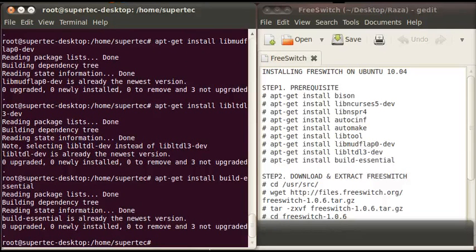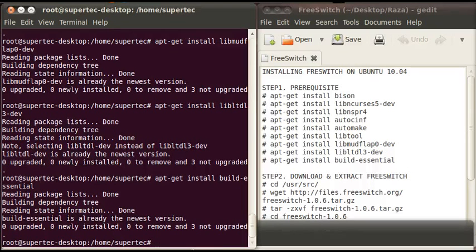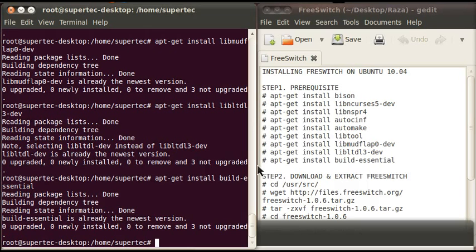Now all the prerequisites are completely installed. Now move to the second part or the second step which is download and extract FreeSwitch.